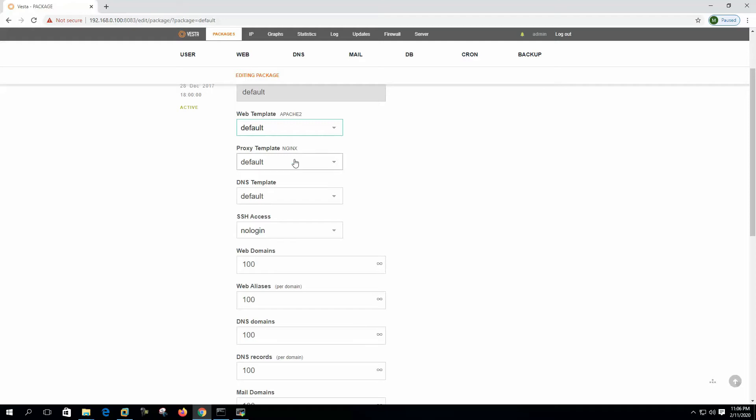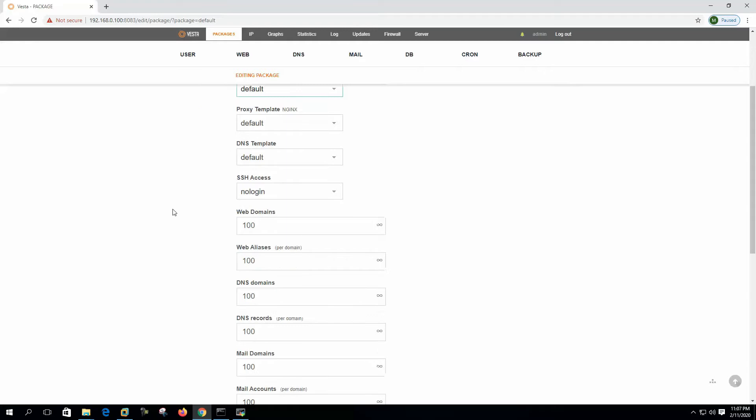We can edit the package. We can see the package name, the web template, the proxy template, DNS template. In a later video I will try to show you how to create a custom template and we can mention here what template to choose. We can see the SSH access, by default is no login. If we want to provide access to the system...